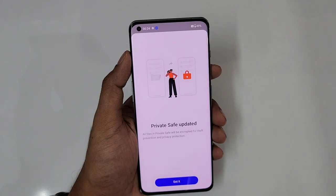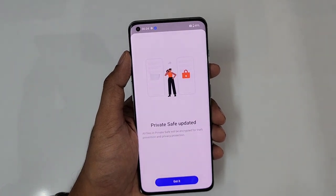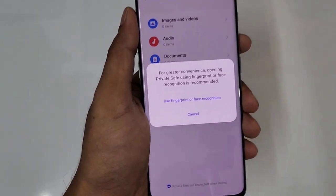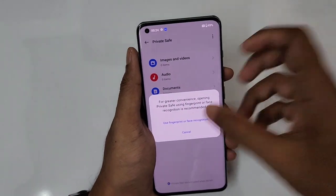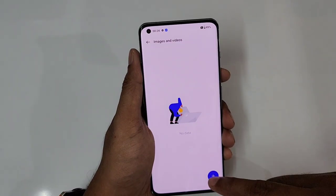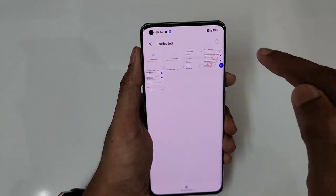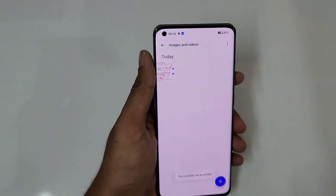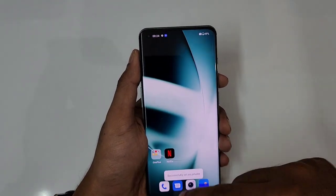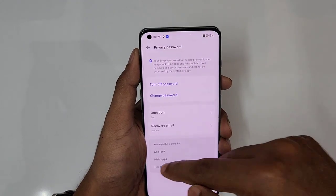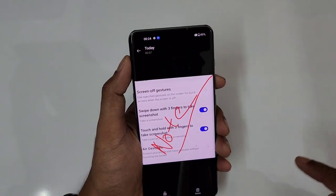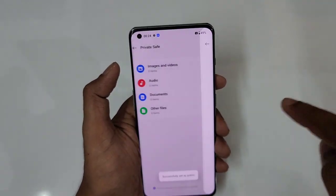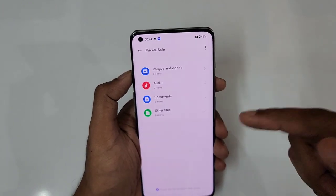Next is private safe — almost like a secure vault. You can hide photos, videos, and files. It asks to use fingerprint or face unlock. You see images and videos sections — tap the plus icon to add images. I'm adding a screenshot taken in partial screenshot mode and selecting 'Set as private.' This is now completely gone from the gallery and only accessible through private safe. To restore it, set it back to public and select the location.